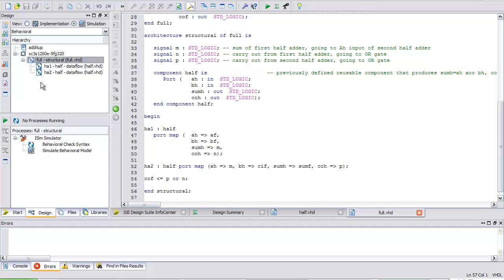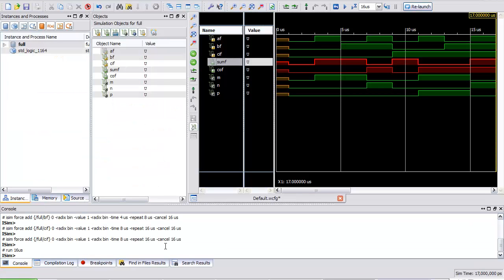In iSIM, I've got sim clocks on AF, BF, and CIF — the inputs for our full adder. My outputs are COF — that's the MSB — and SUM_F, the LSB. As expected when zero plus zero plus zero, the output is zero, zero. Walk through the truth table: when zero, zero, one, output is zero, one. When one, one inputs, output is one, zero as expected. When three ones come in, the answer is three — binary one, one. Our full adder works.